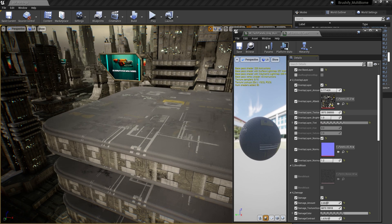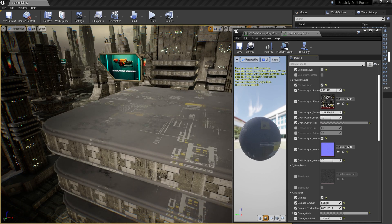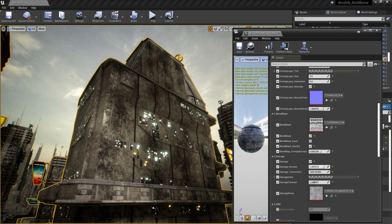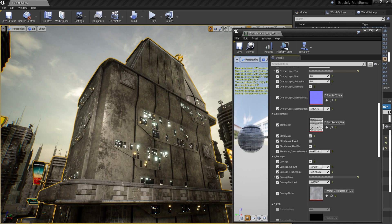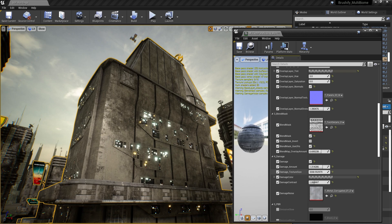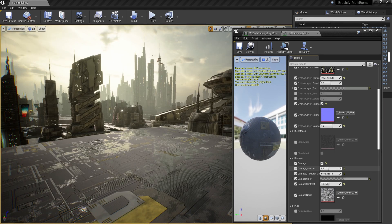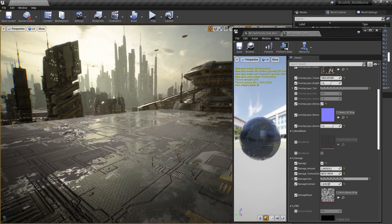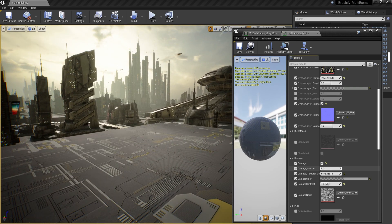Another feature that's incredibly useful is the Brushify Master Material. This is a shader that's applied to all of the buildings, and it's actually used in all Brushify City packs. This shader allows for lots of flexibility. It gives you the ability to add damage to any object, edit texture details, and even add things like puddles.